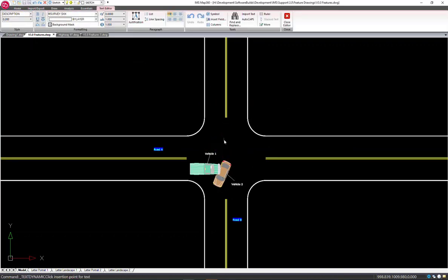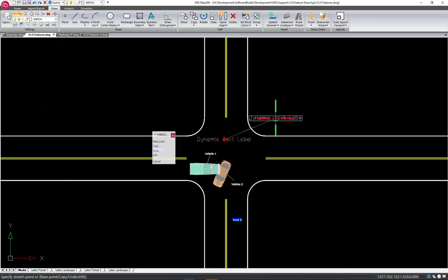Dynamic text labels can be placed with the click of a button. Adjust the text style and start typing.